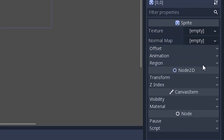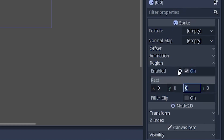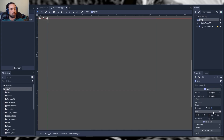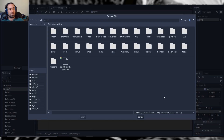We want to go into our region and enable it. For my tile map I use cells of 32 by 32 pixels, so if you use 64 by 64 or whatever your cell dimensions are, this is where you enter them. Go ahead and put 32 by 32 there and make sure region is enabled. Last but not least, we're going to load our actual texture for our tile set.